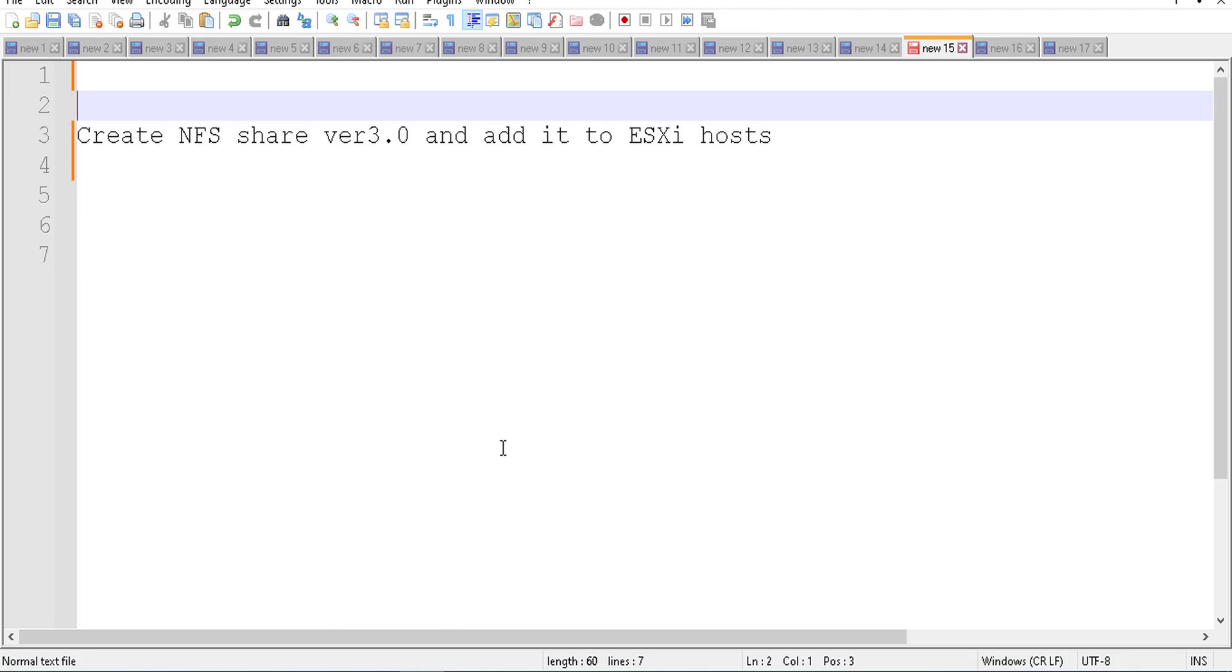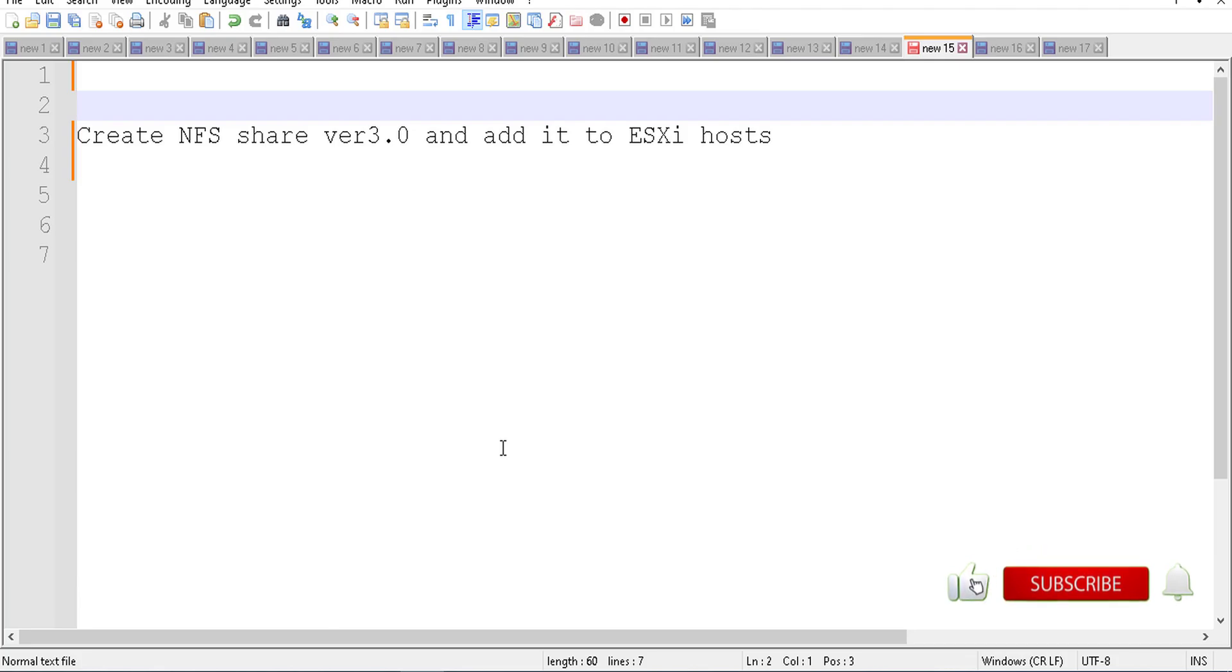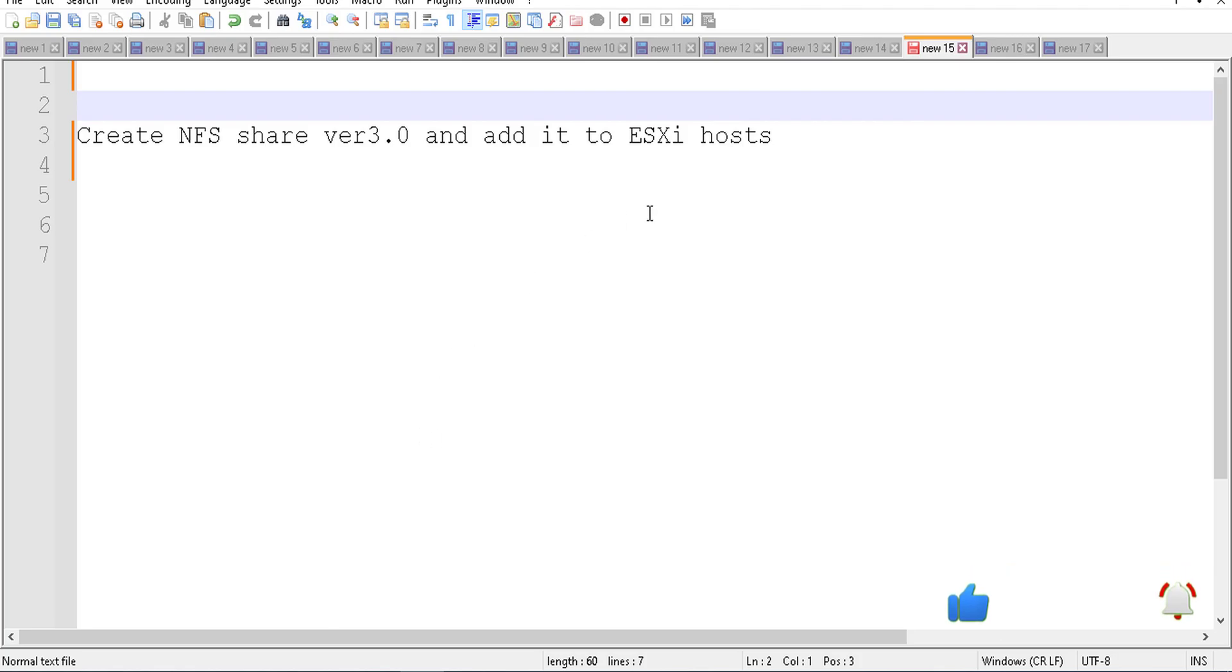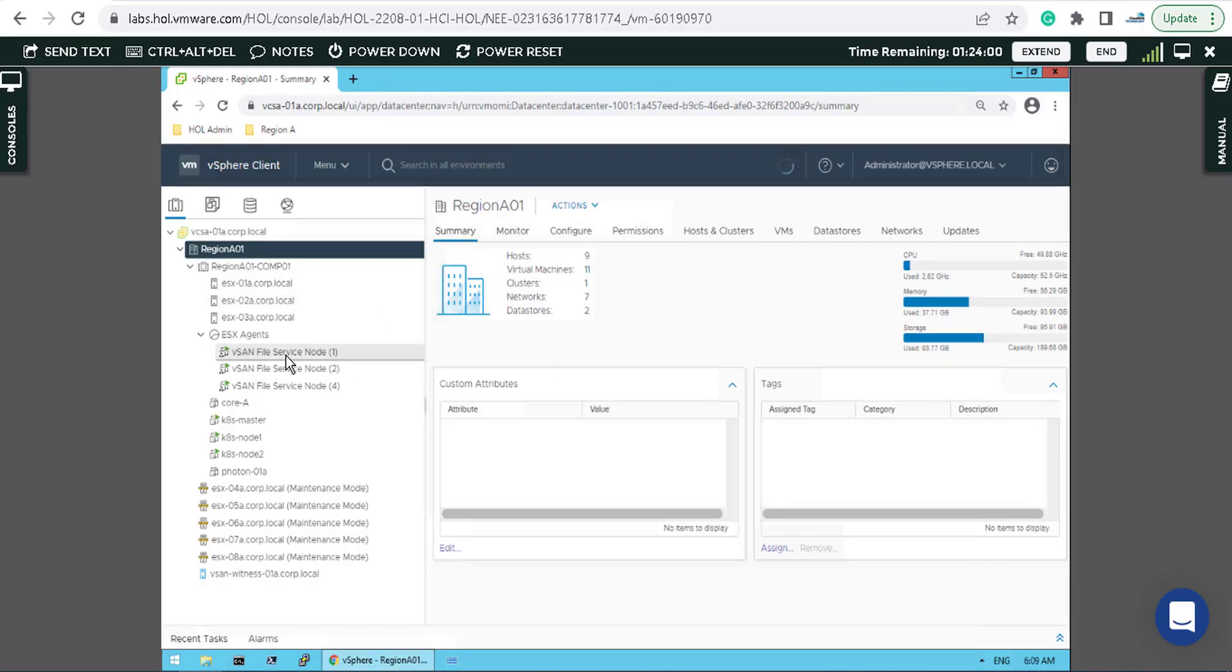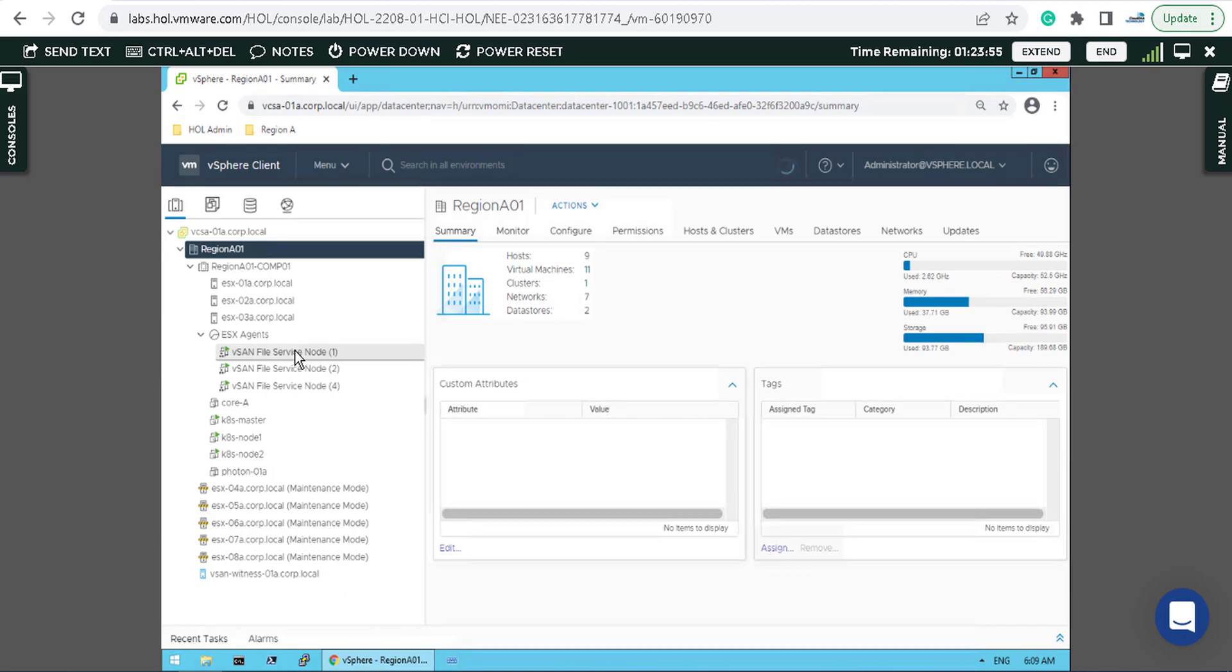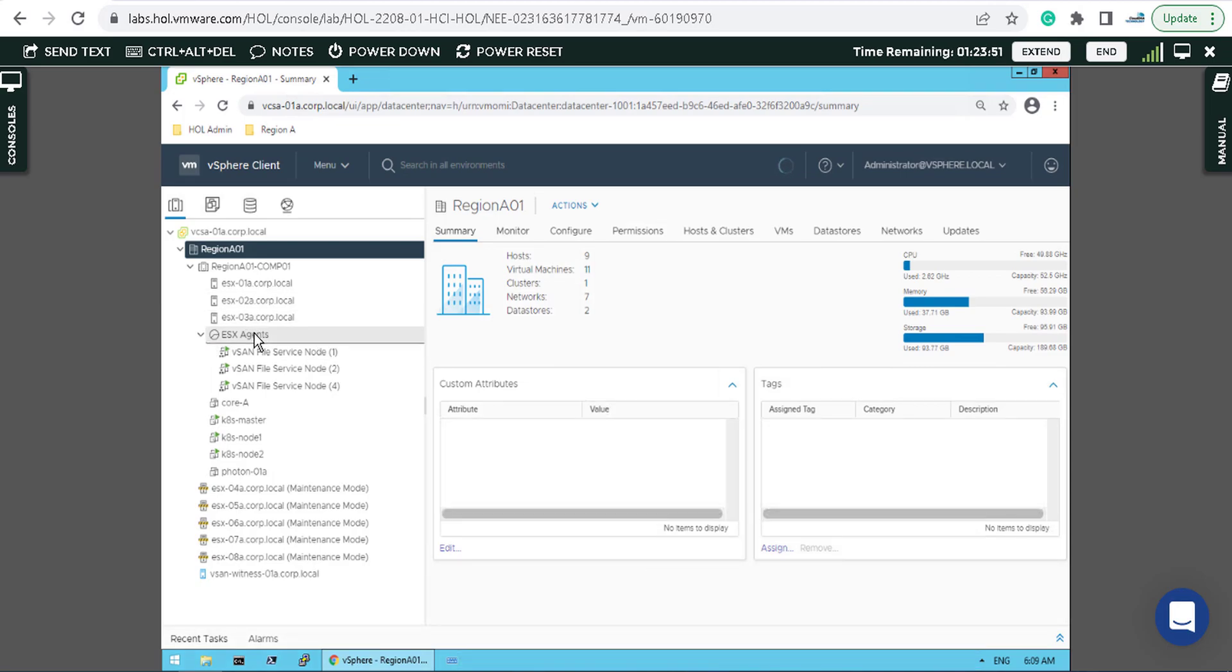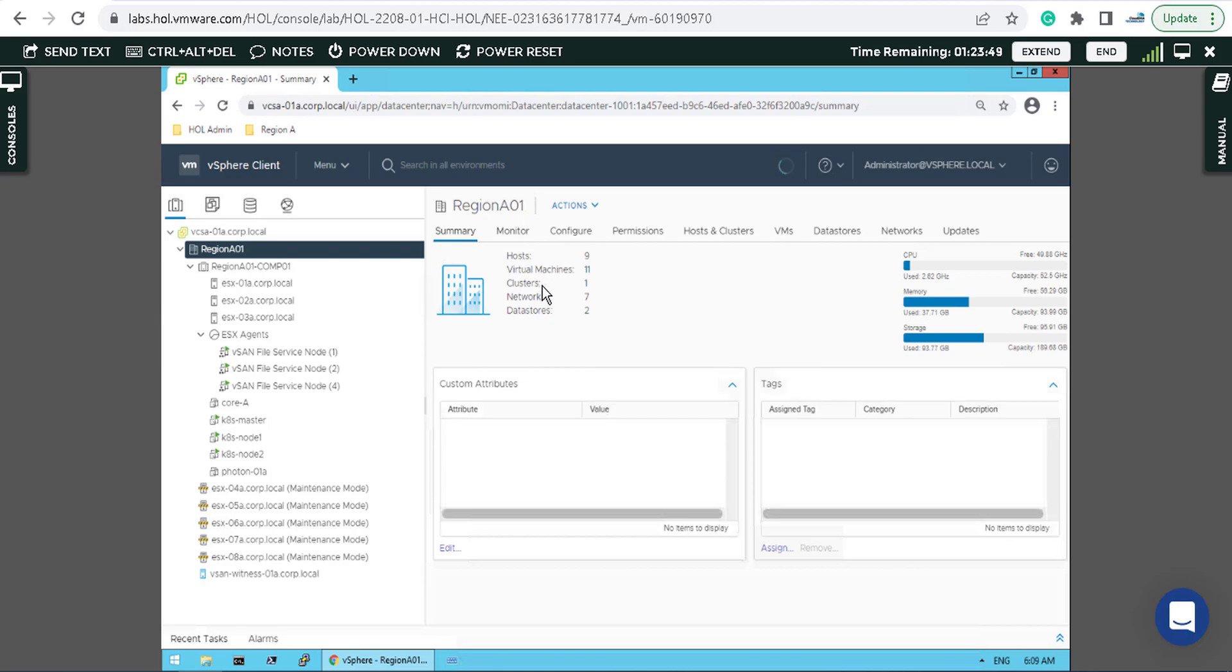I want to go through how you can create an NFS share and present it or add it to an ESXi host in a cluster. We have that new functionality on a vSAN cluster, like a vSAN file service share, and you can simply add it to an ESXi host as NFS version 3 for example.